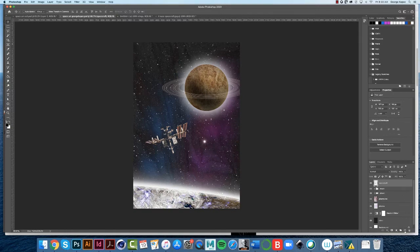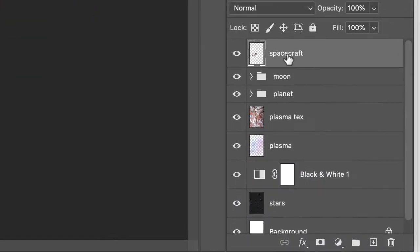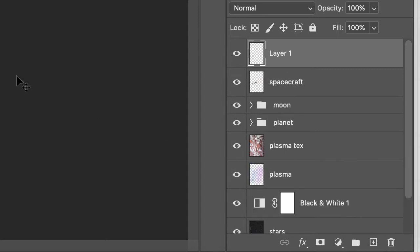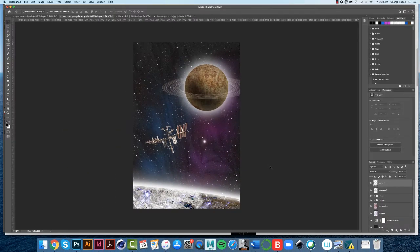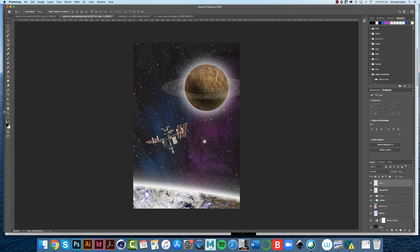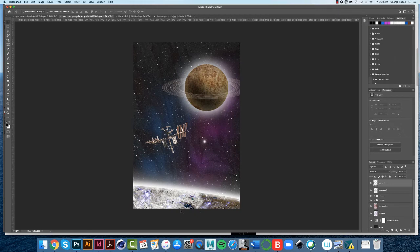So first, add a new layer. Make sure you're on the top spacecraft layer and add a new layer. What I want to address is there's not a feeling that everything is connected yet. There needs to be some adjustments, in particular in the color. So what I'm thinking is I'm going to put a light gradient of purple across this whole thing and we'll just see if that works.